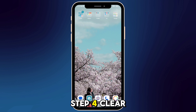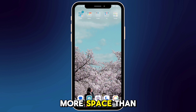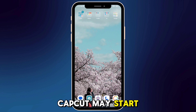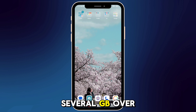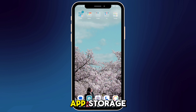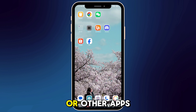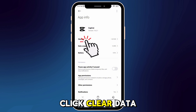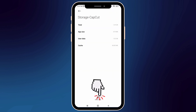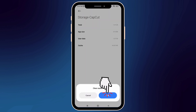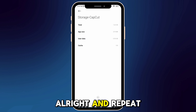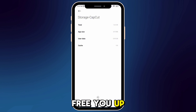Step 4: Clear app storage. Apps can take more space than you realize. For example, CapCut may start at a small MB but grow to several gigabytes over time. To clear app storage, long press CapCut or other apps you'd like to clear. Click App Info, go to Storage, click Clear Cache, then tap Clear Data — but only if you remember your login info. Repeat this for other large apps to free up more space.